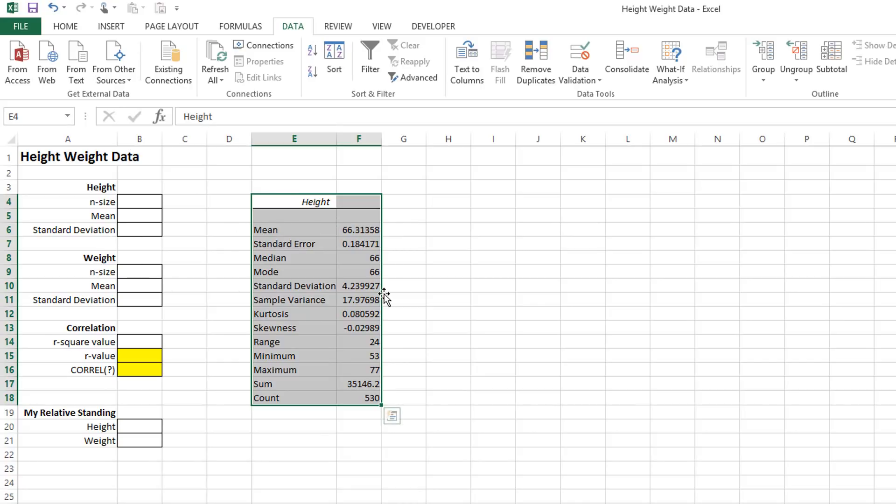The standard deviation. Make sure you put in the standard deviation not the standard error. That is an entirely different statistical measure.